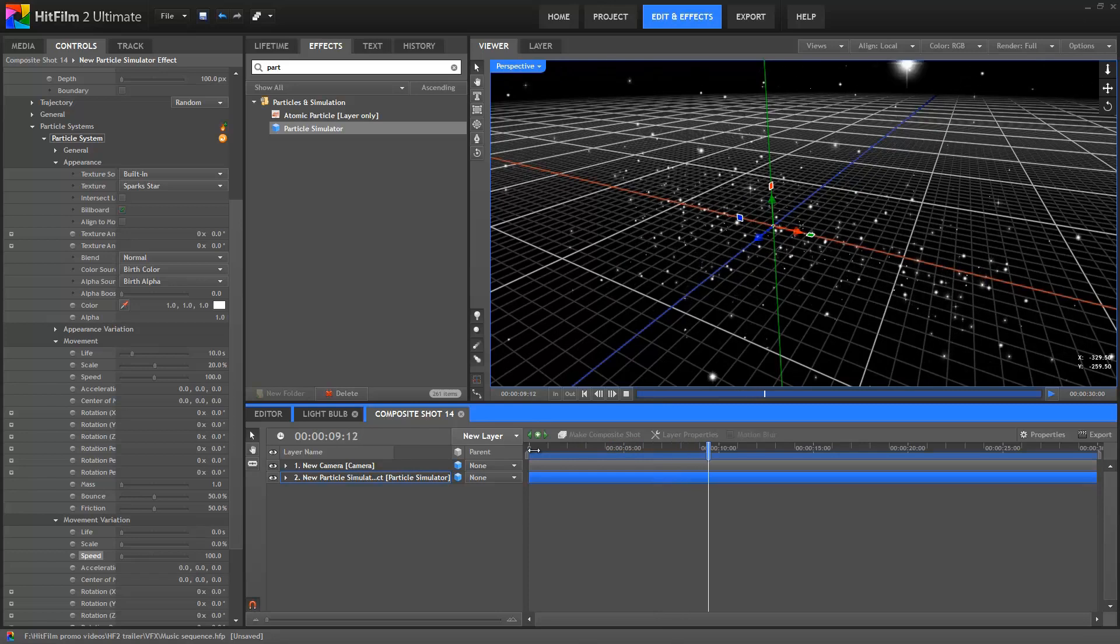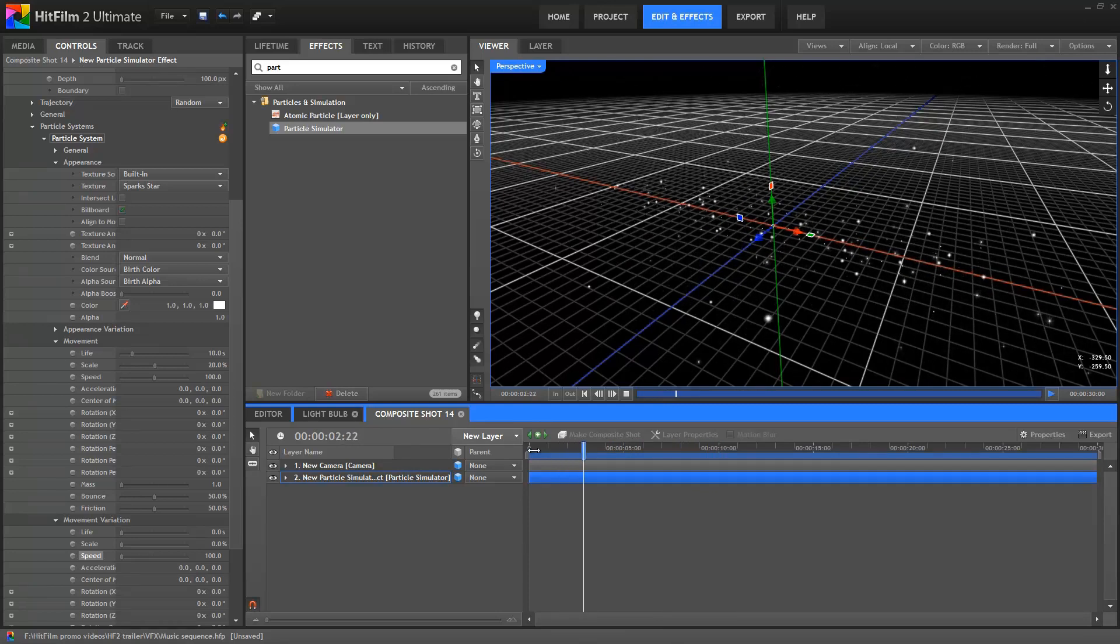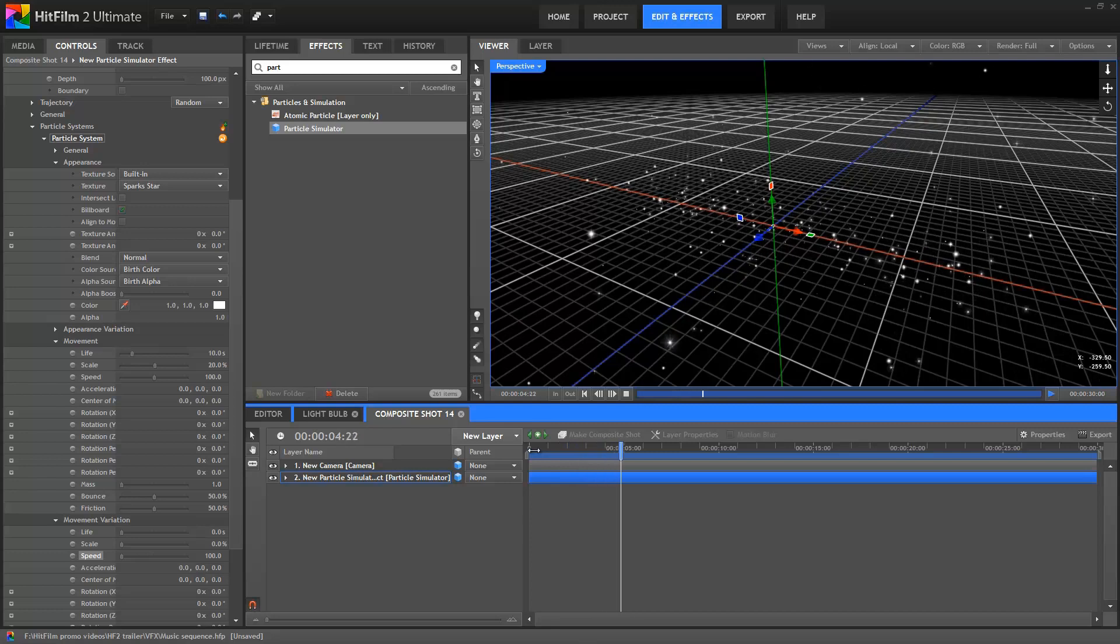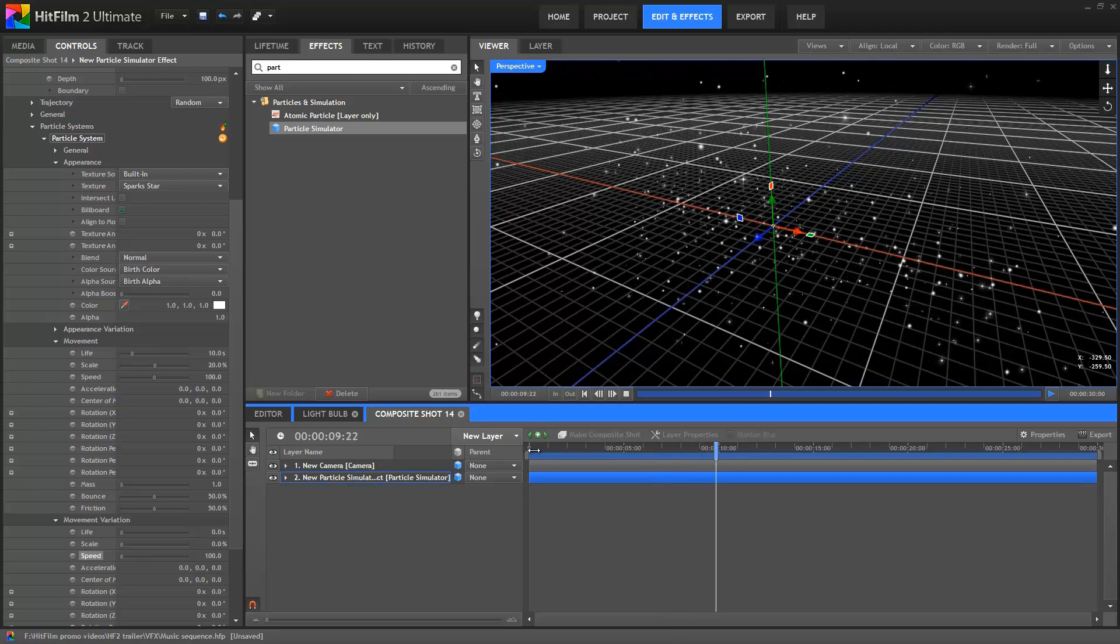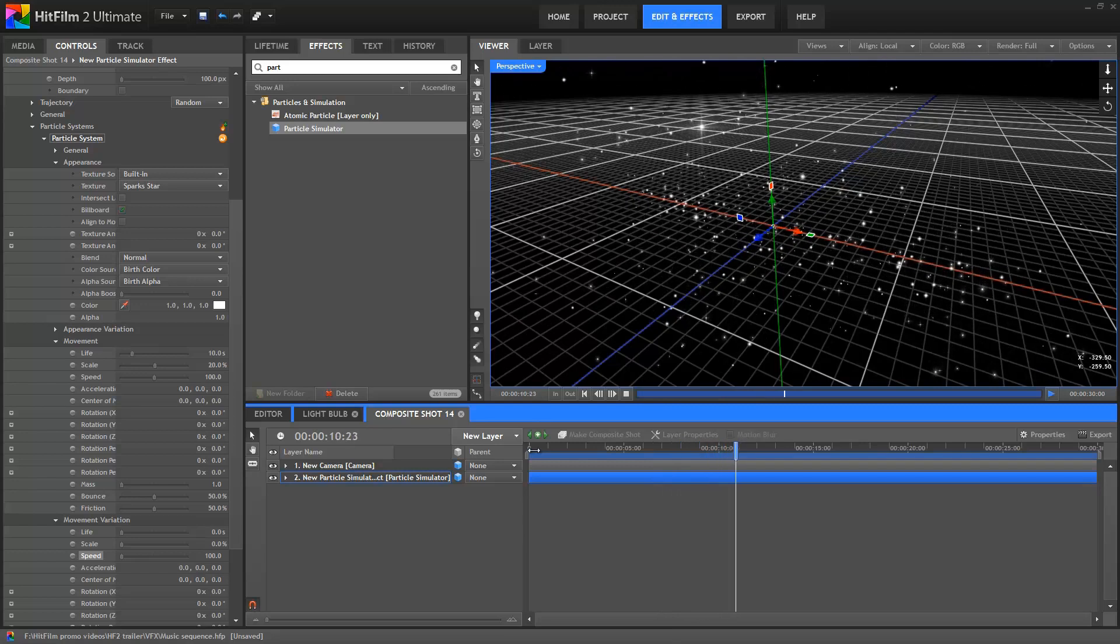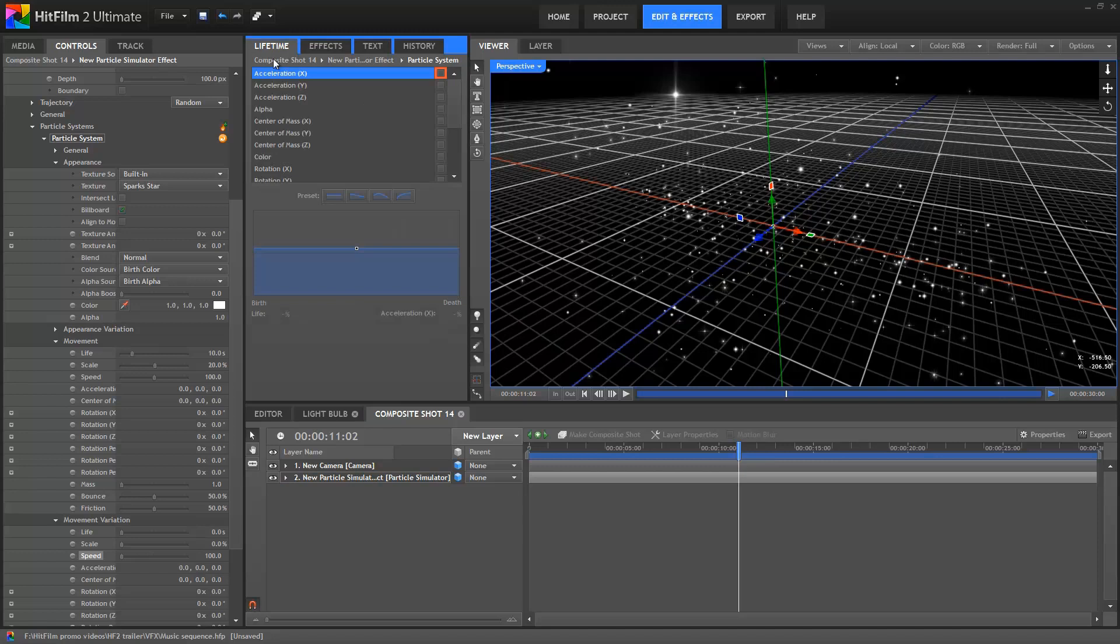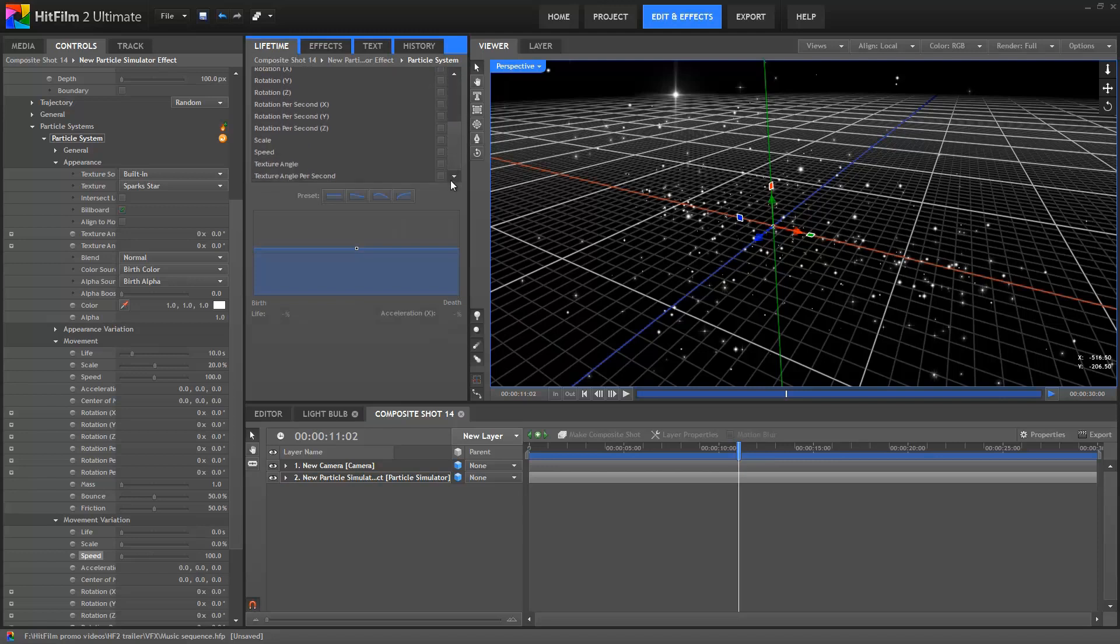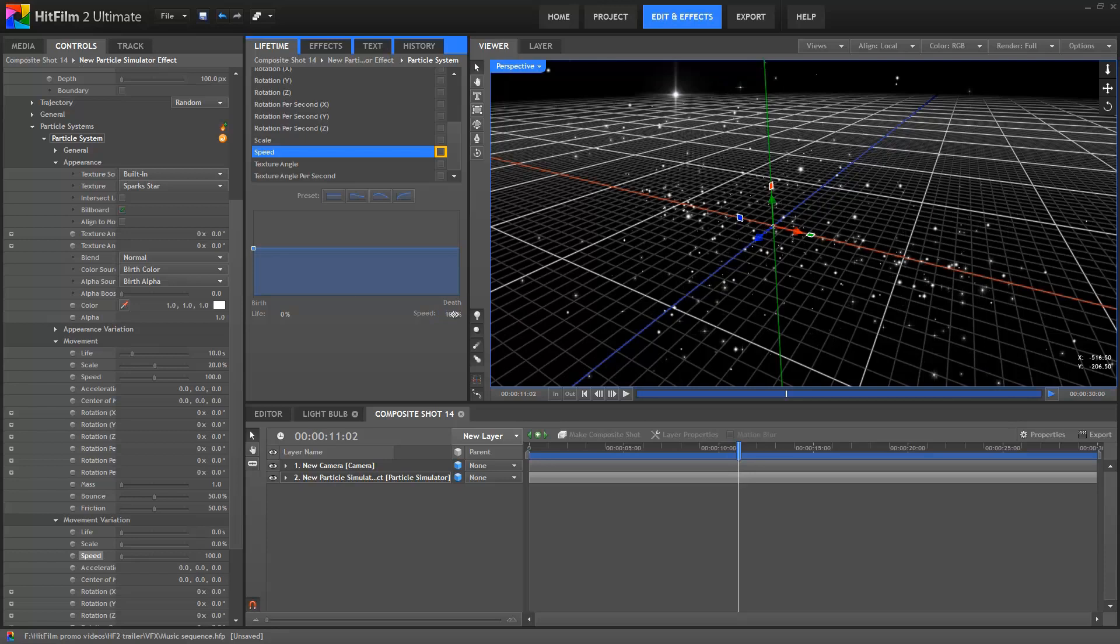Next I'm going to jump into the Lifetime panel. While the particle properties in the Controls panel determine the appearance and behaviour of a particle at its birth, the Lifetime panel adjusts how each particle behaves over its lifetime. I'm going to scroll down to the Speed property and change the graph here. First, I'll drag the default point over to the far left. This marks the birth of the particle, so we'll make sure the speed is at 100% at this point. This means it'll use 100% of whatever the value is in the Controls panel.